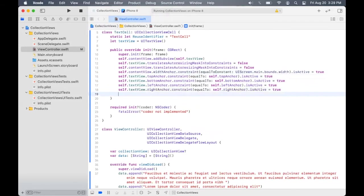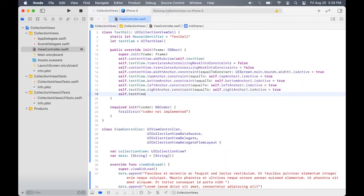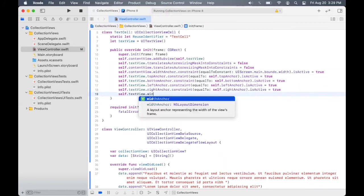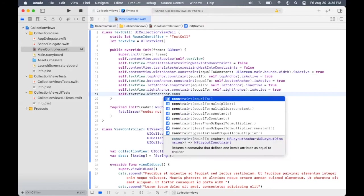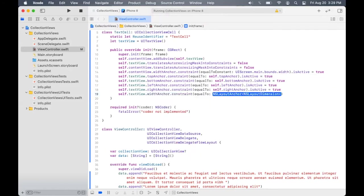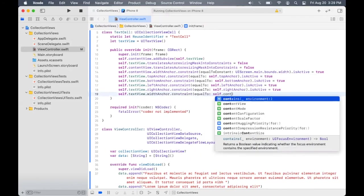So after that, we also need to specify the width anchor for the text view. And let's set this to be equal to the content view width anchor.